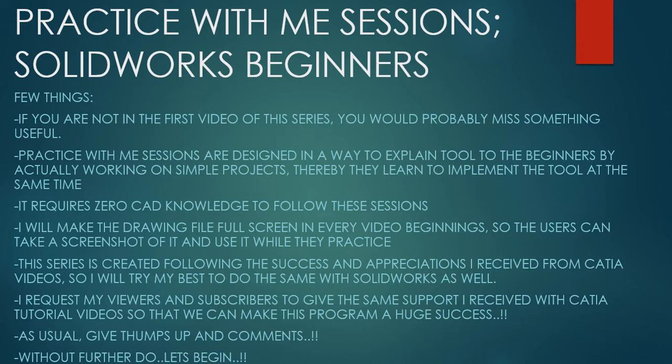I will make the drawing file full size in every video beginning so the users can take a screenshot of it and use it while they practice. This series is created following the success and appreciation I received from CATIA videos. So I will try my best to do the same with Solidworks as well. I request my viewers and subscribers to give the same support I received from CATIA tutorial videos so that we can make this program a huge success.